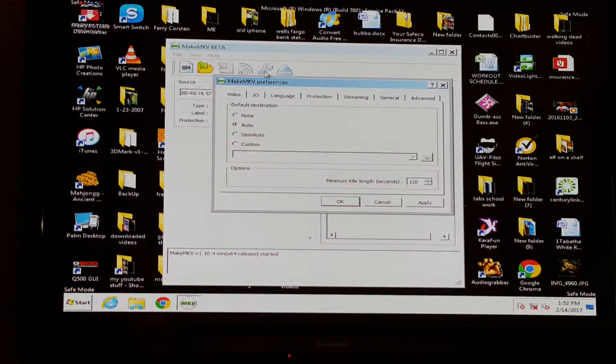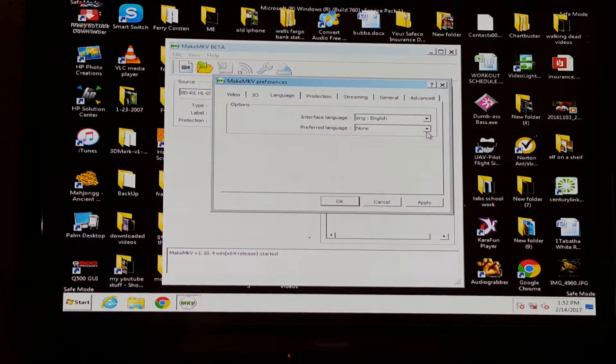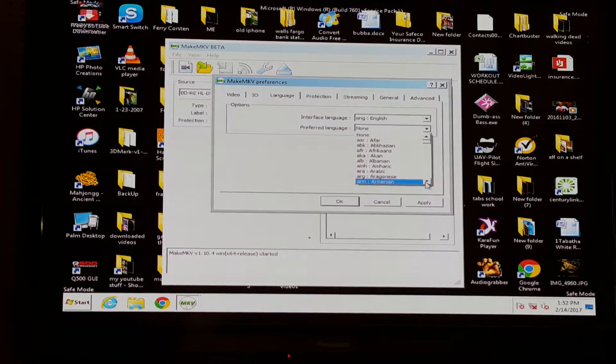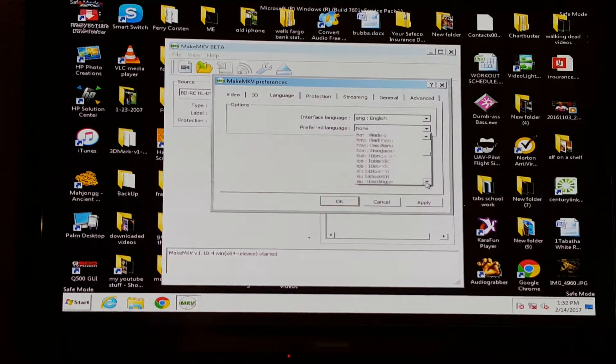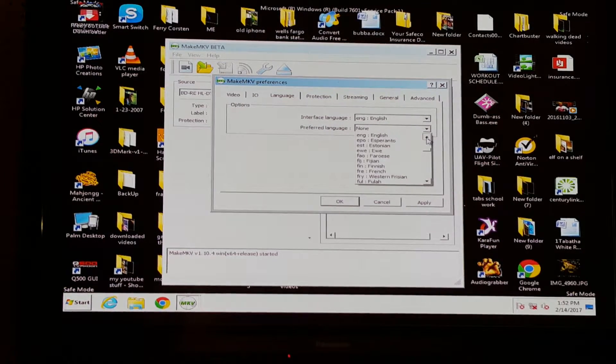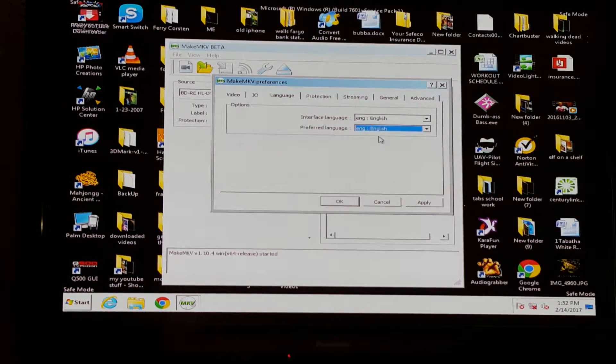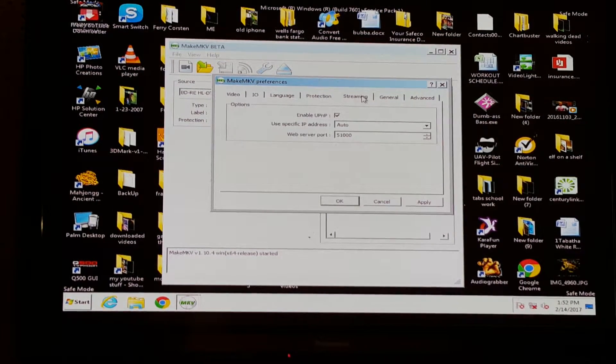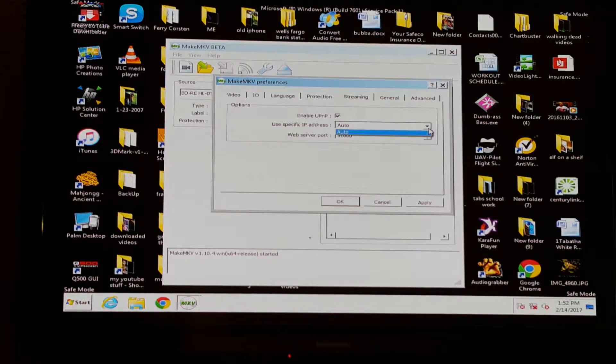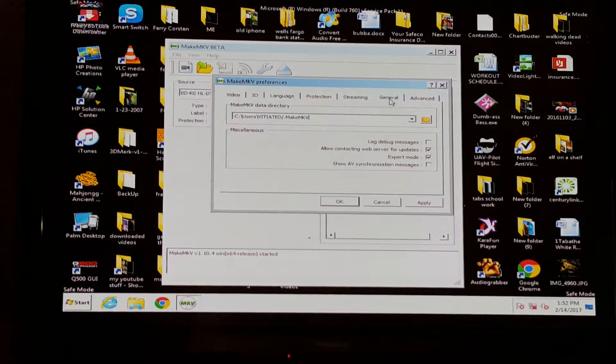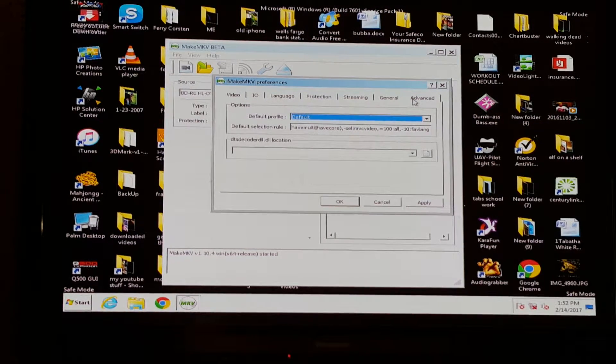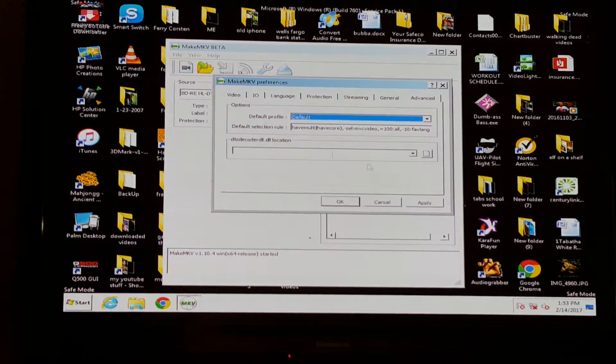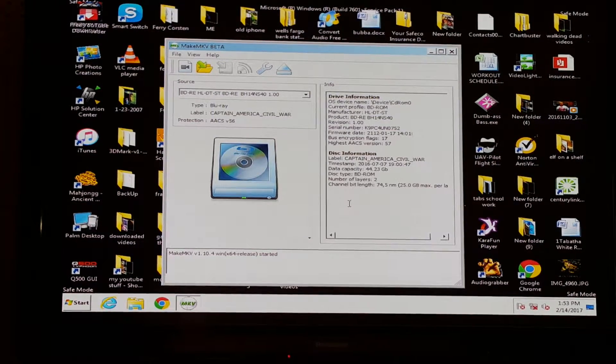You go here to Language and then you select - I've selected English. Preferred language English, protection leave it on auto, stream it only lets you do auto. General, I don't know what that is yet, I really don't care because this is what I'm just about doing. All that's default, you hit Apply and OK.